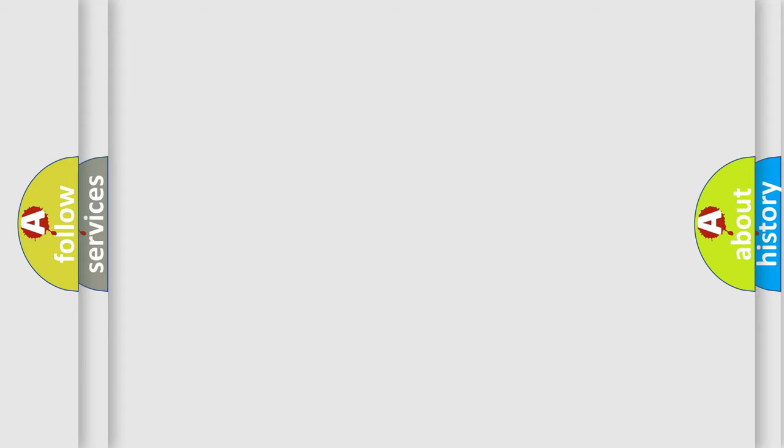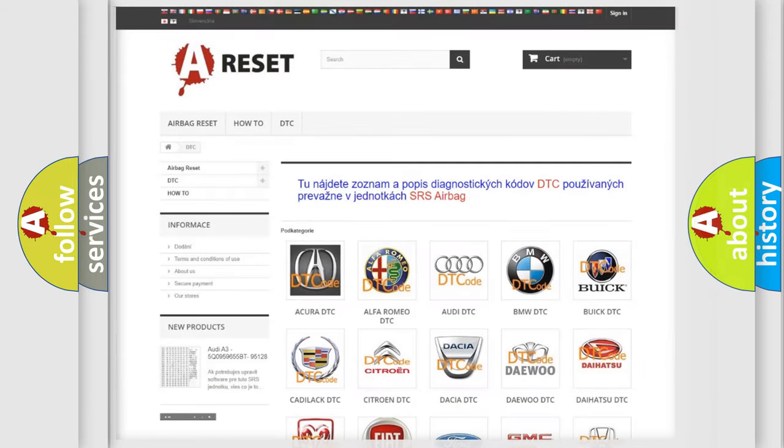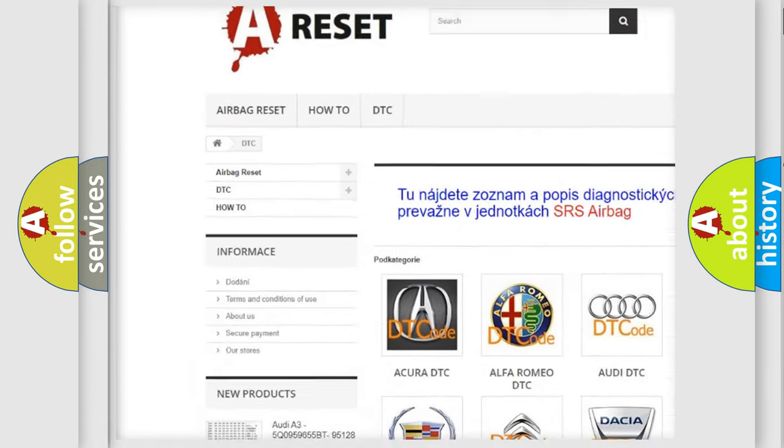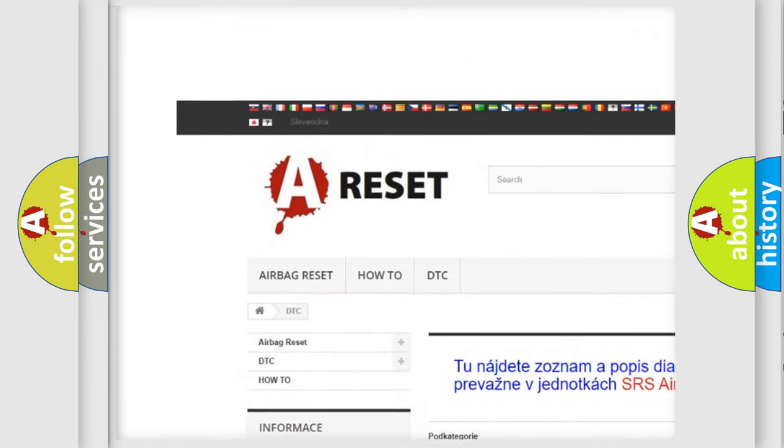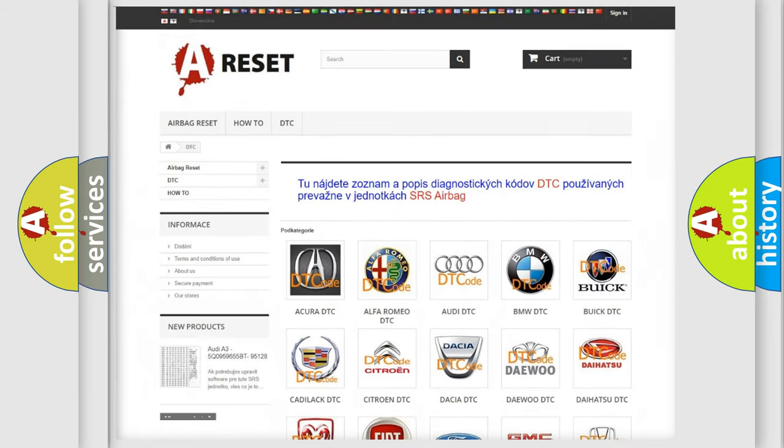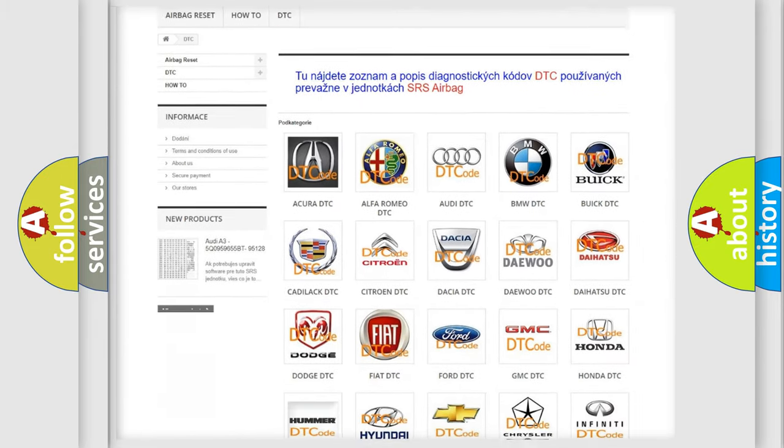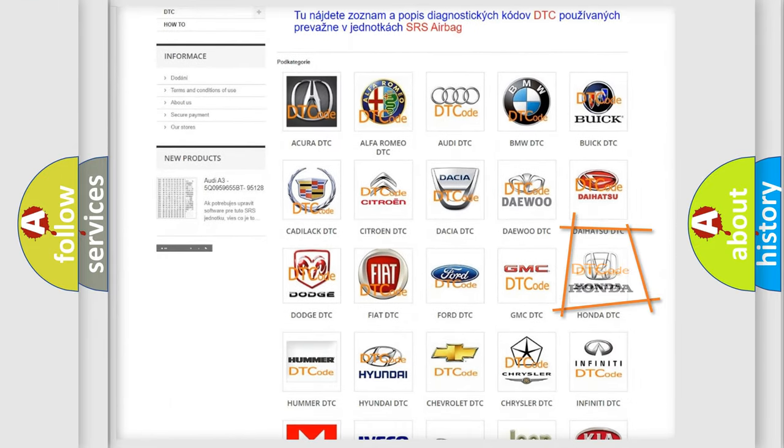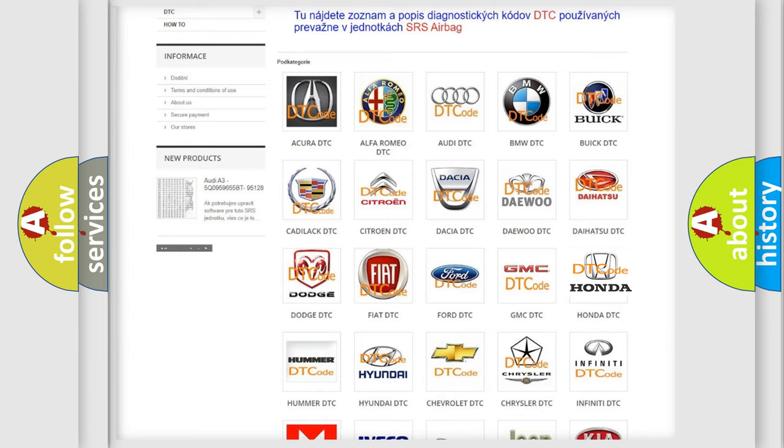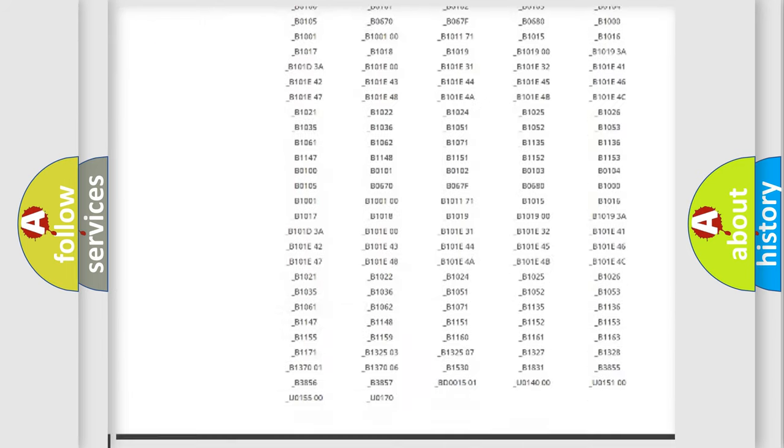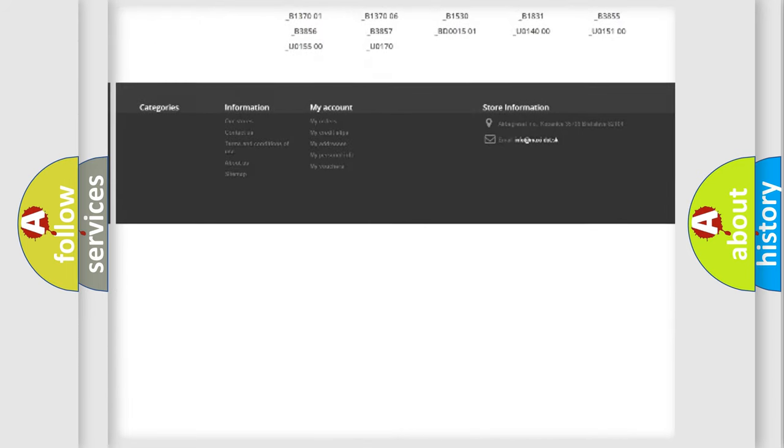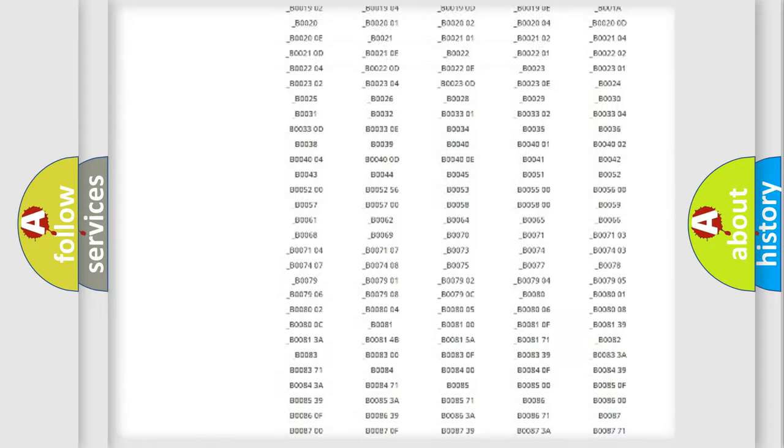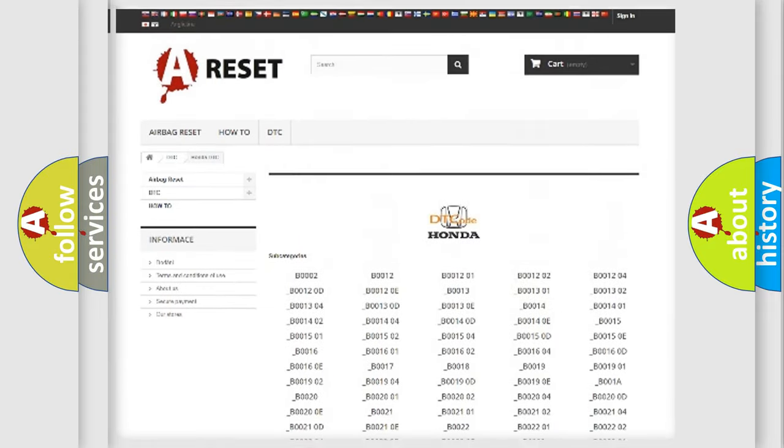Our website airbagreset.sk produces useful videos for you. You do not have to go through the OBD-II protocol anymore to know how to troubleshoot any car breakdown. You will find all the diagnostic codes that can be diagnosed in Honda vehicles.